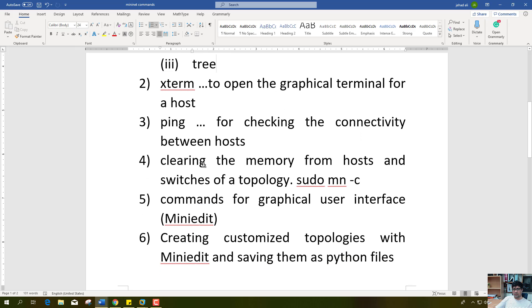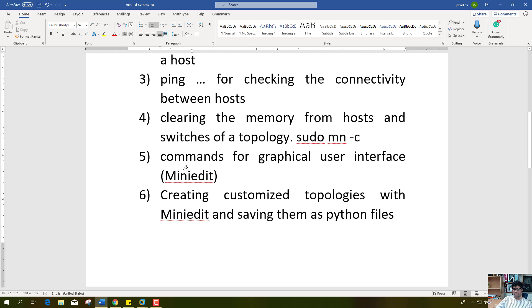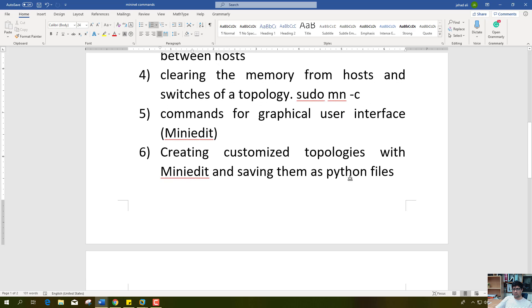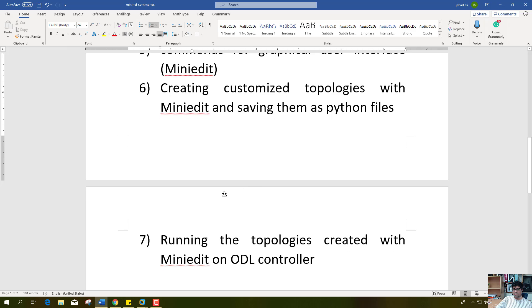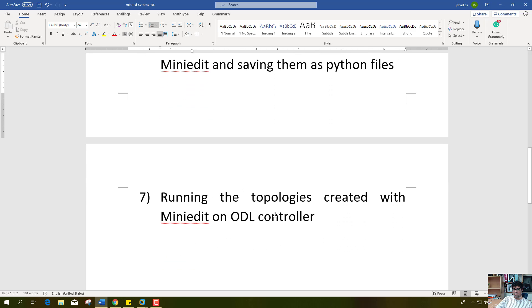We have seen how to clear the memory from hosts and switches with the 'sudo mn -c' command. Now we will see how to open the graphical user interface terminal and how to create customized topologies, save them, and run them.